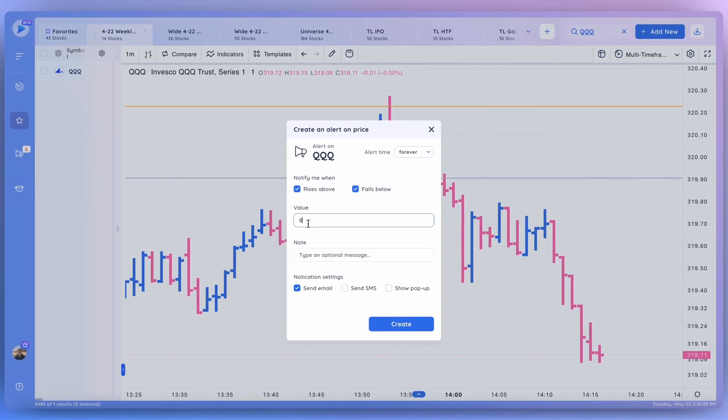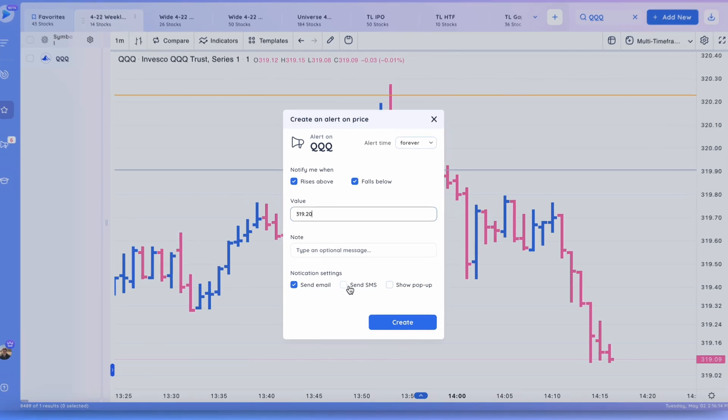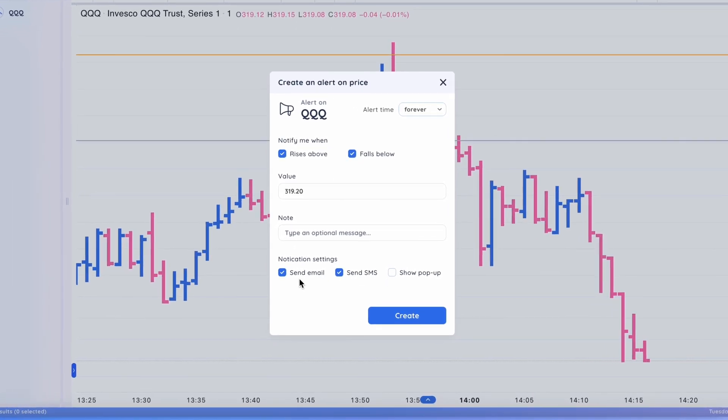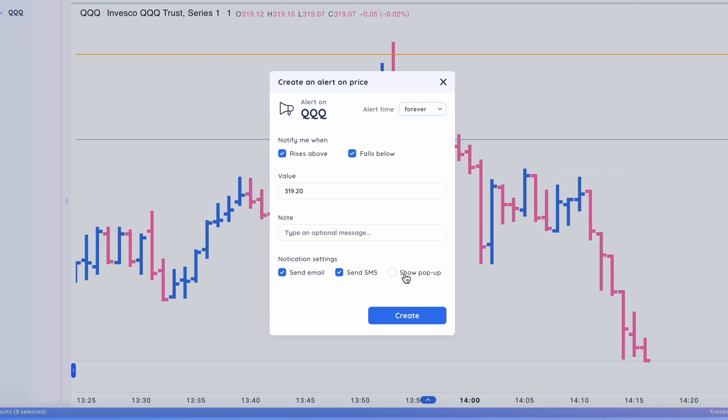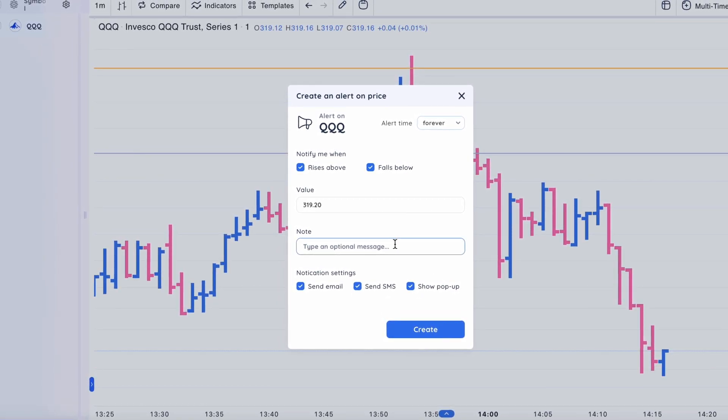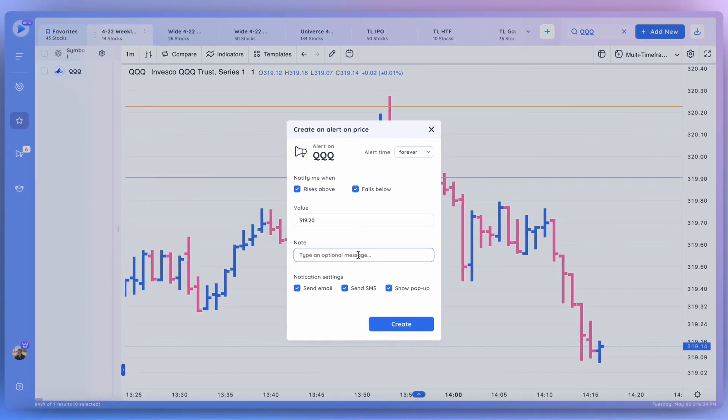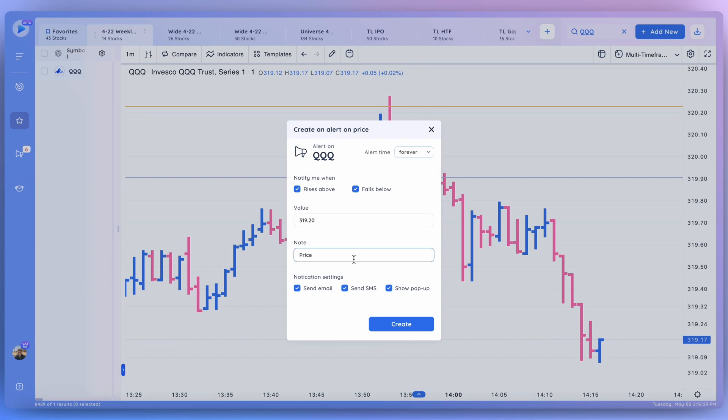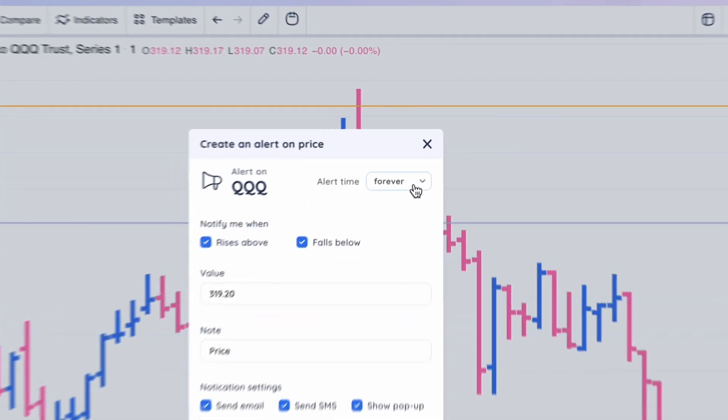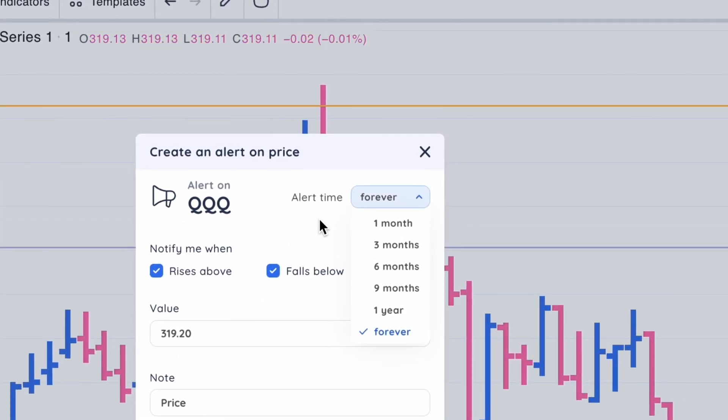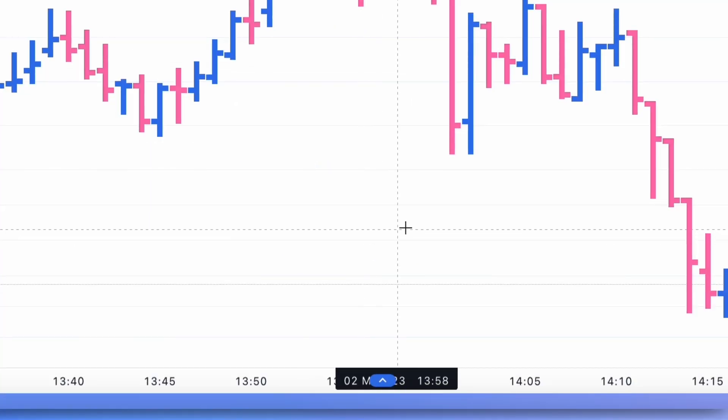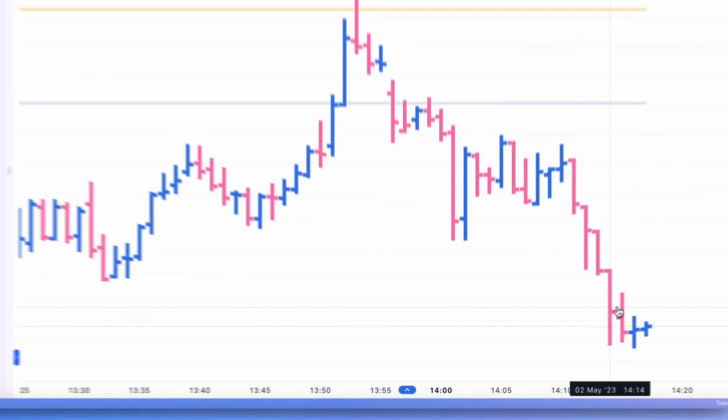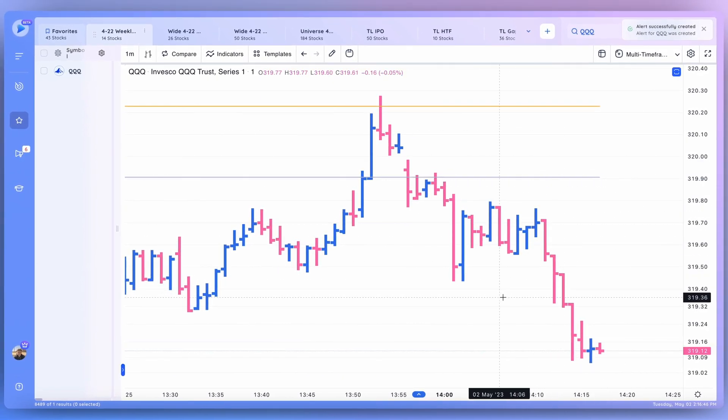Let's go ahead and set one right at 319.20. We'll go ahead and say we want to both send an email, send SMS, as well as have a pop-up in the application. You can also go ahead and leave a note here that will show up when this alert is sent to you. So let's go ahead and type in 'price.' You can also notify when it rises above this level, falls below, or keep them both checked, and also change the time frame of the alert. But this looks pretty good to me, so let's go ahead and create that alert.